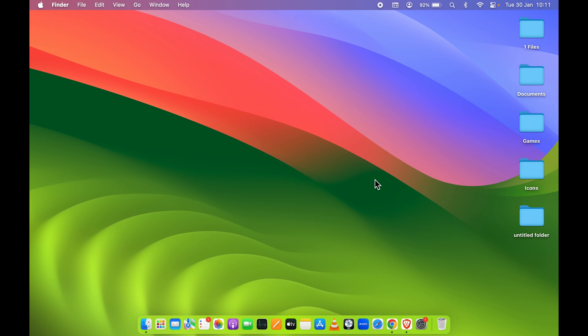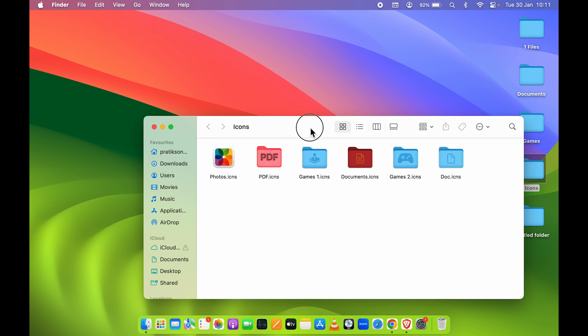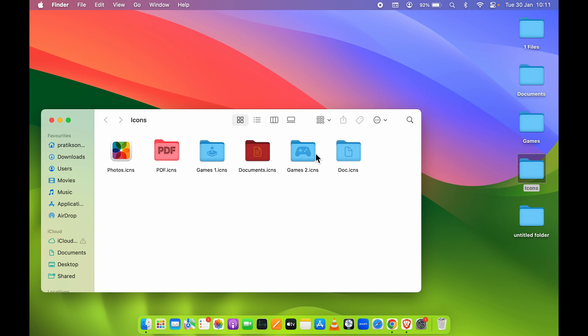Let's say I want to change the folder icon for this Games folder. First, we need to copy the icon. Here are the game icons - I have Games 2 and Games 1. If you look closely, it's just the normal blue folder but it has a game icon on it.